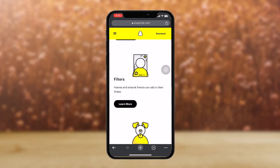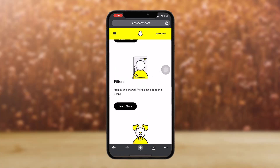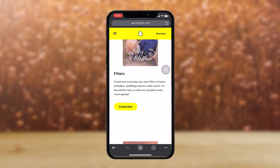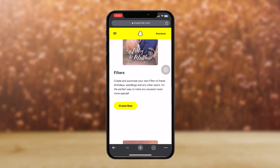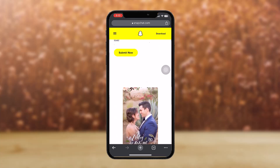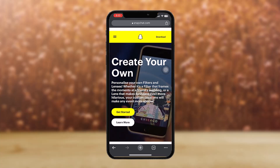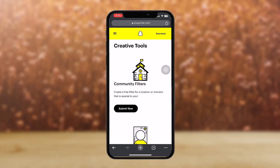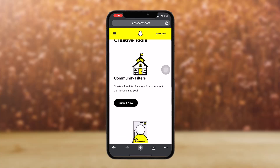Scroll down and tap 'Learn More' on filters, which will send you directly to the filters option. When you tap 'Create Now,' it doesn't work for me as it's not available in my country, but if it is available in yours, tap 'Create Now,' or you should have a 'Personal' option. Tap on 'Submit Now' and you'll be given four steps to complete your upload.